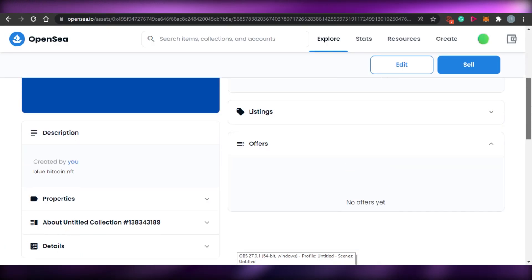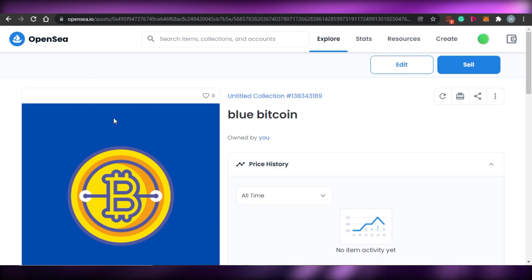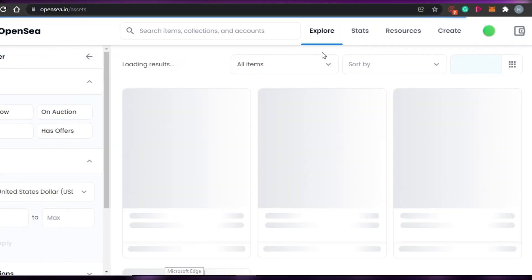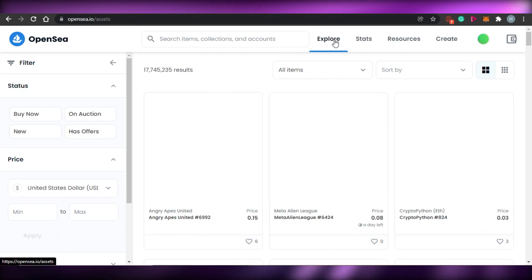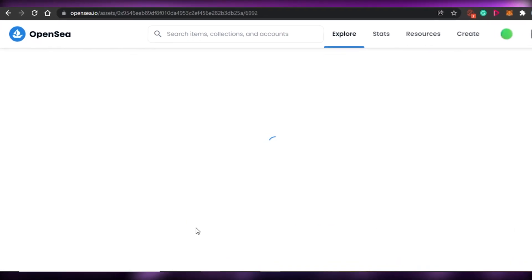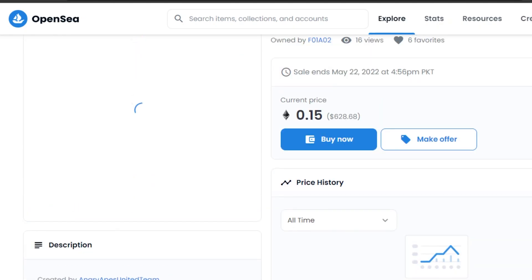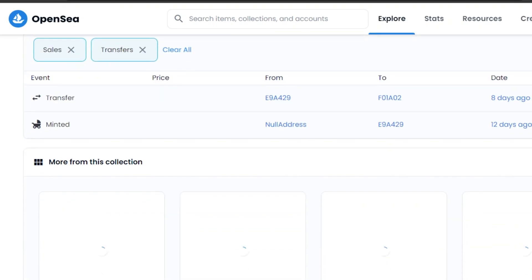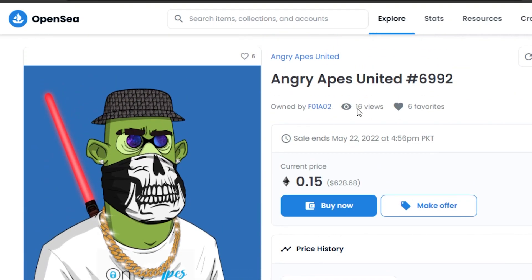Once your NFT is created, click 'Sell' to list it on OpenSea. To buy an NFT, go to 'All NFTs' and explore by type. Open any listing — for example, this one priced at 0.15 ETH (about $600) — and you'll see options to 'Buy Now' or 'Make Offer.' You can also check the stats, history, and main collection page, like 'Angry Apes' shown here.